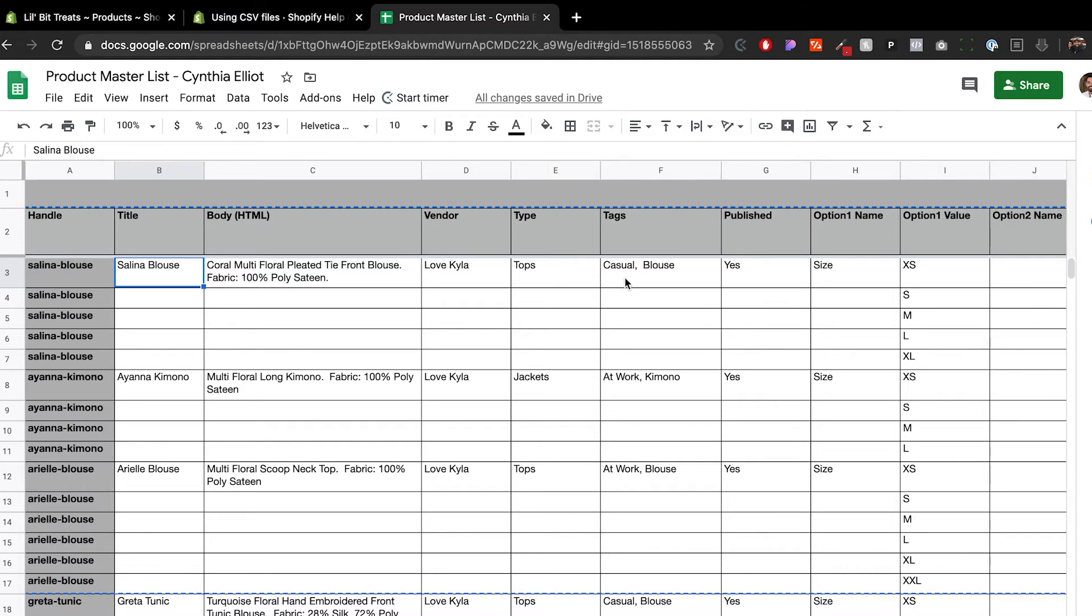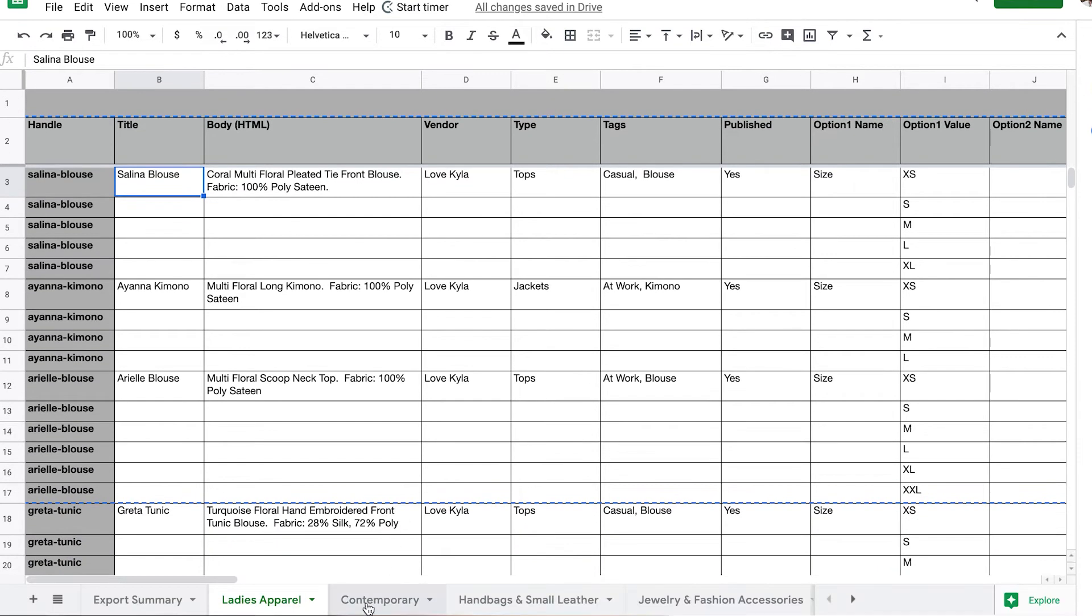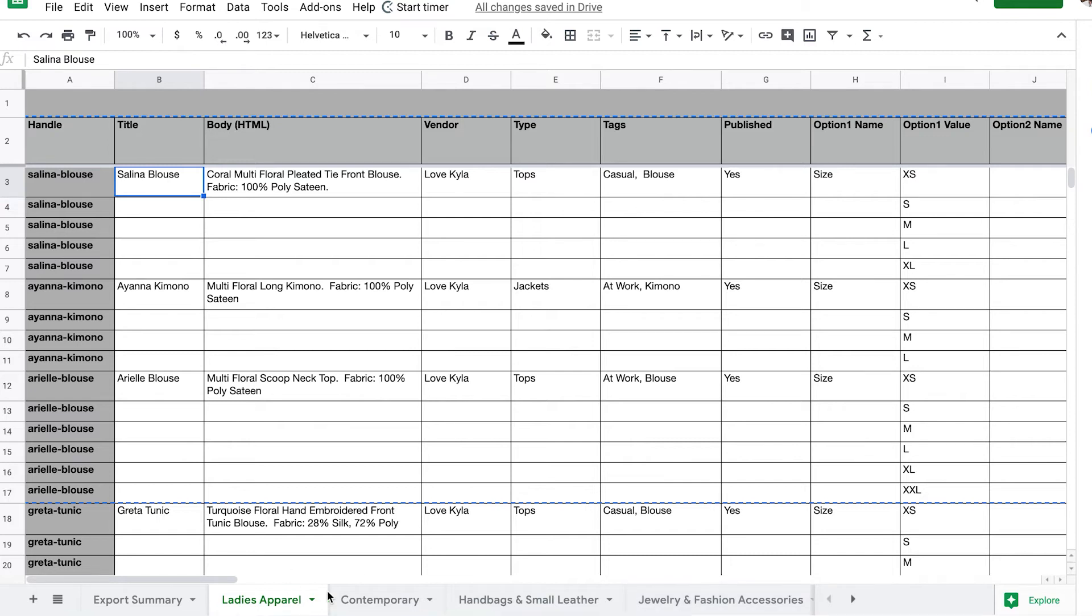You can see different categories of products: ladies apparel, contemporary, handbags and small leather. Inside of those, you have different products. The number one thing you need to make sure you do before you're planning this CSV file is to figure out your categorization of products. We can do that in a different video, but you need to make sure you know how you want to categorize your products.